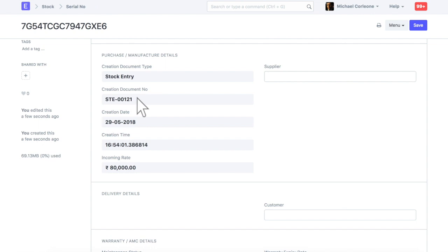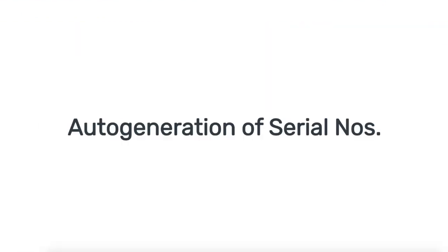Now, let's check how serialized numbers can be auto-generated based on naming series. You can enable naming series based serializing for the items which are manufactured in-house.